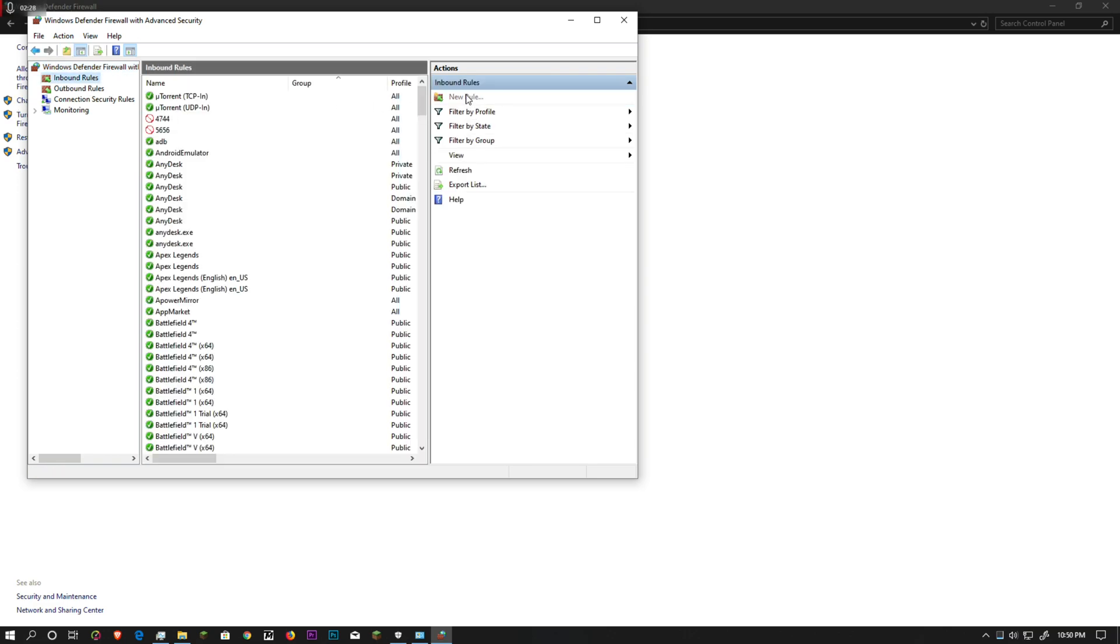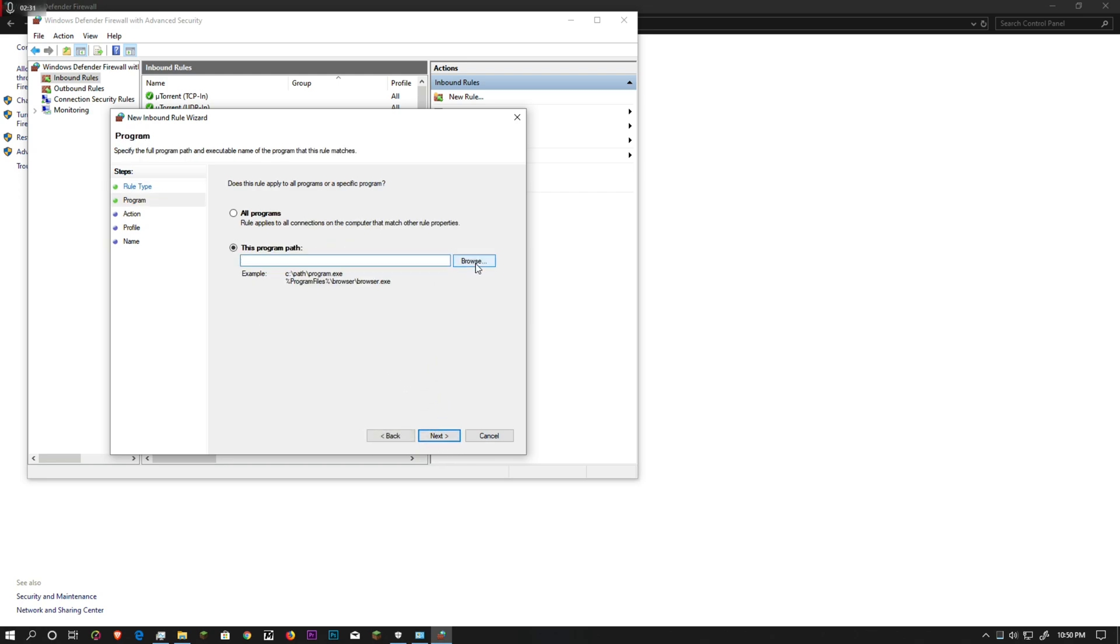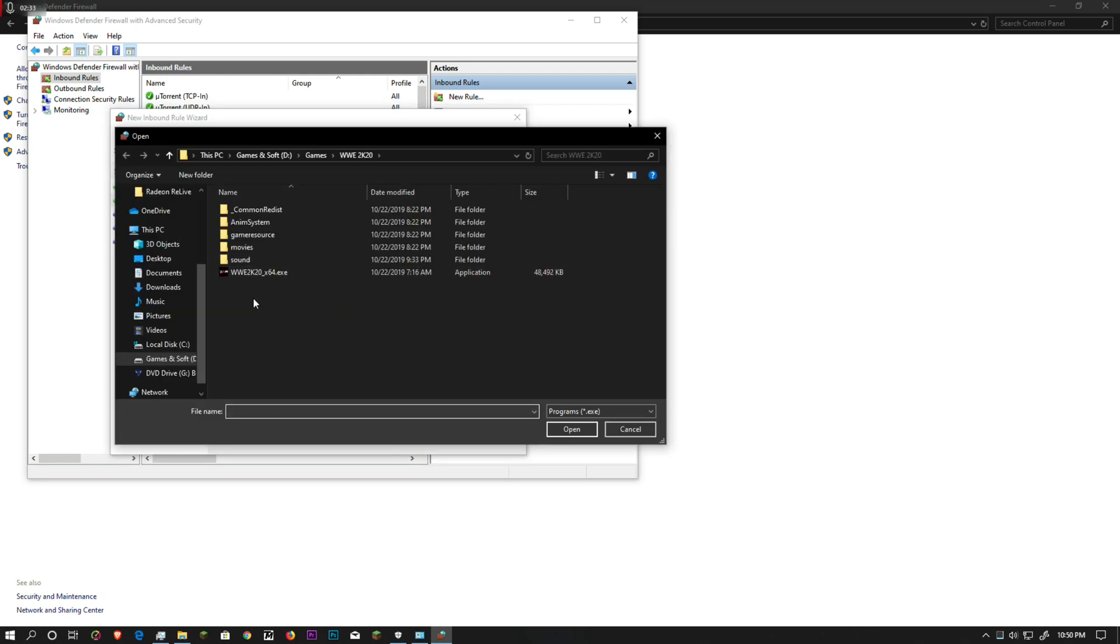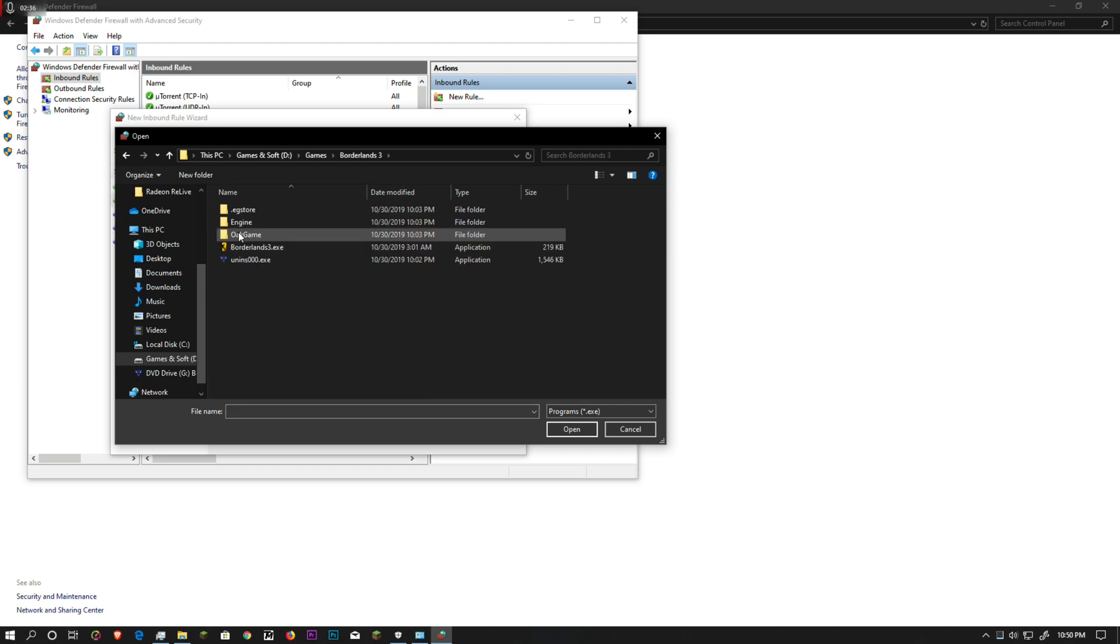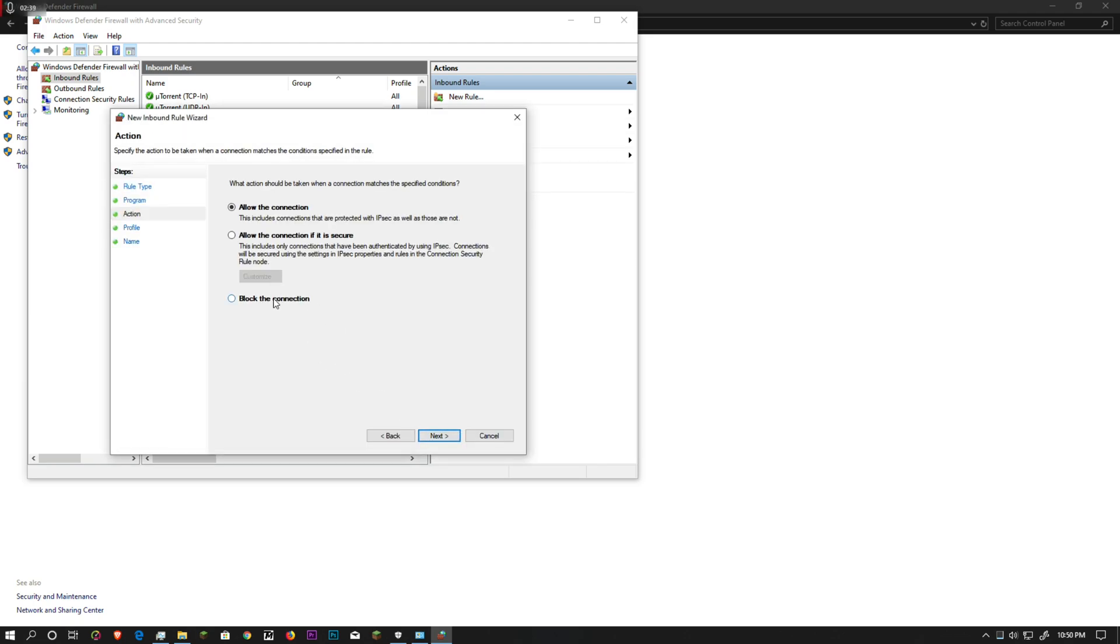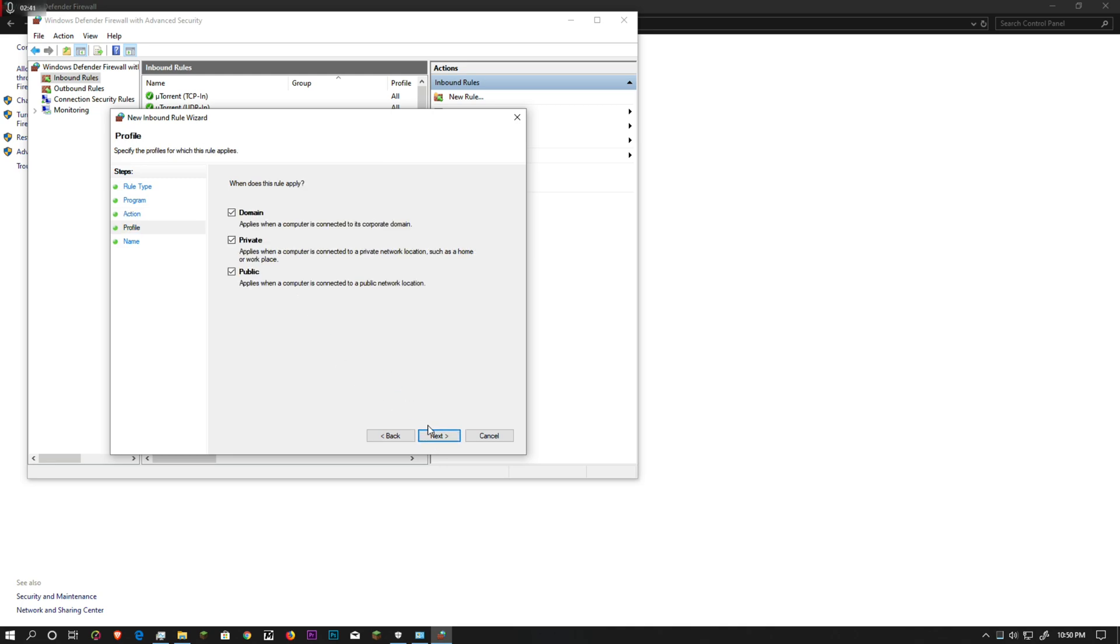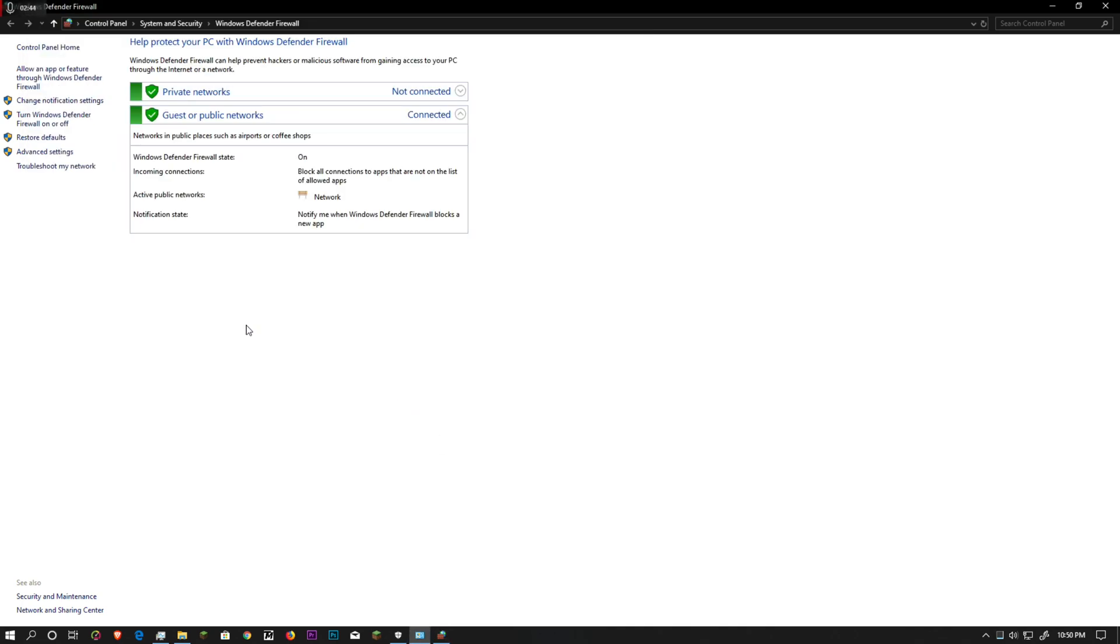Create a new one, select 'program,' and we're going to select our game. We're going to block the connection so that it cannot connect with the internet or detect anything, and you can play it easily without having any problems.